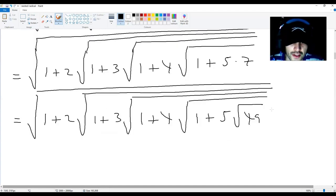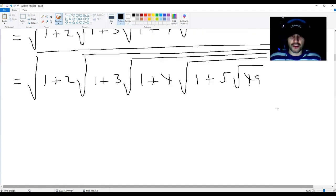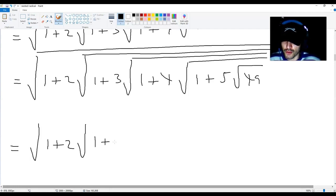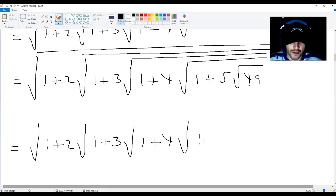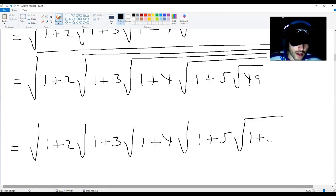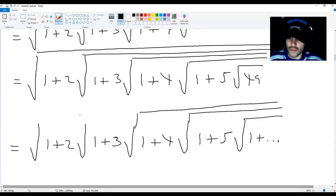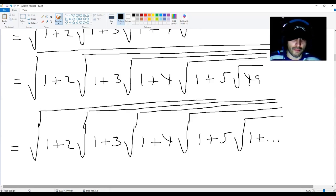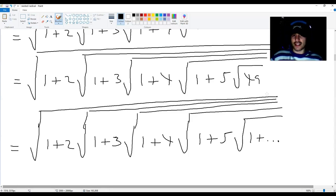From here you can just say that Ramanujan's infinite nested radical is equal to root 1 plus 2 multiplied by root 1 plus 3 multiplied by root 1 plus 4 multiplied by root 1 plus 5 multiplied by root 1 plus dot dot dot. You can make it longer than this if you'd like — there really is no limit.